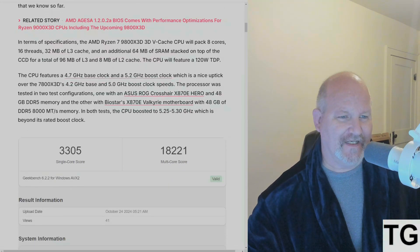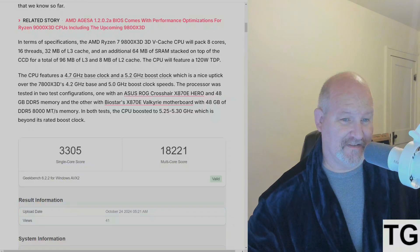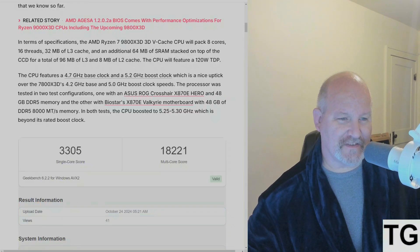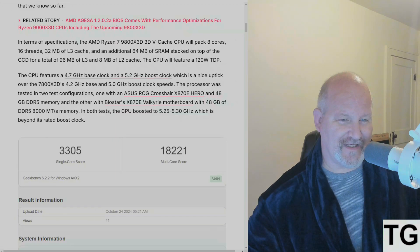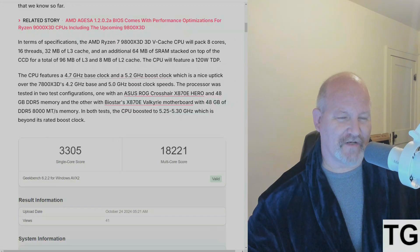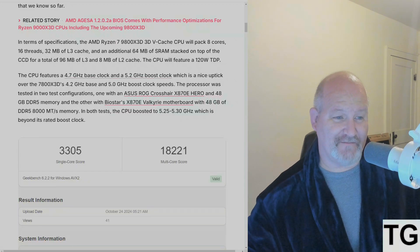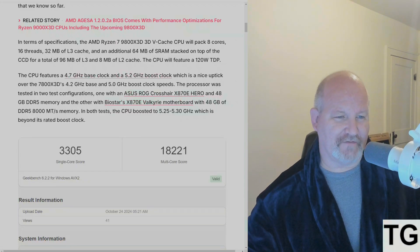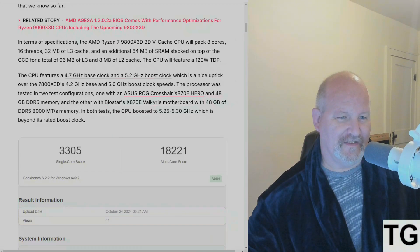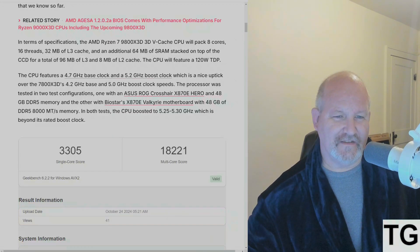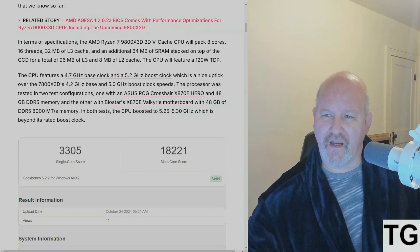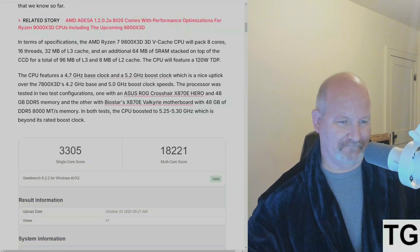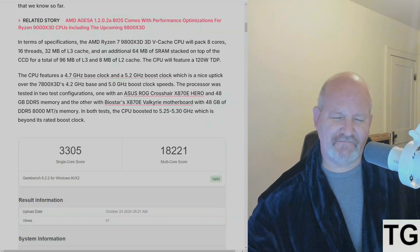In terms of specifications, it'll pack eight cores, 16 threads, 32 megabytes of L3 cache, and an additional 64 megabytes of SRAM stacked on top of the CCD for a total of 96 megabytes of L3 and eight megabytes of L2. The CPU will feature a 120 watt TDP. The CPU features a 4.7 GHz base clock that boosts to 5.2 GHz.